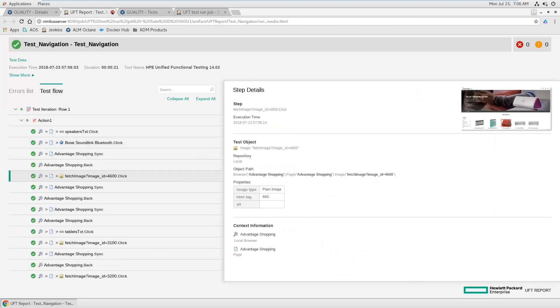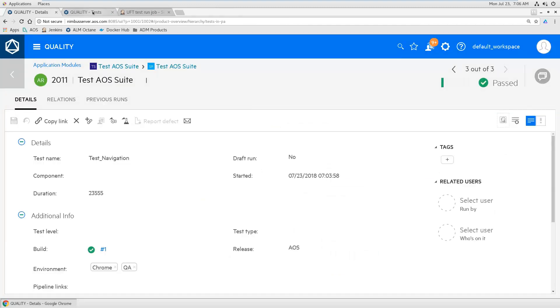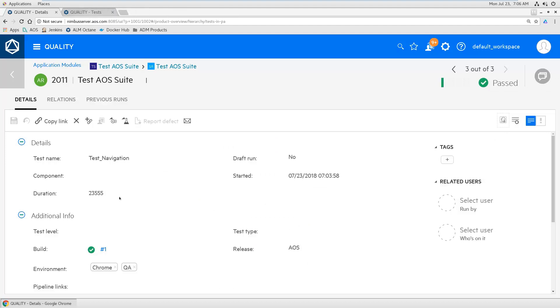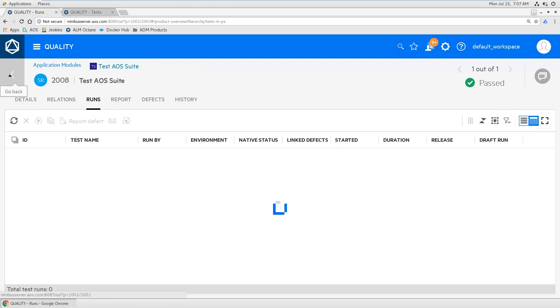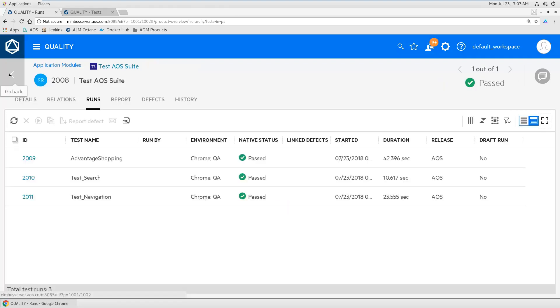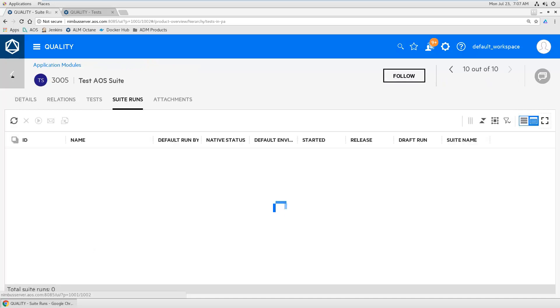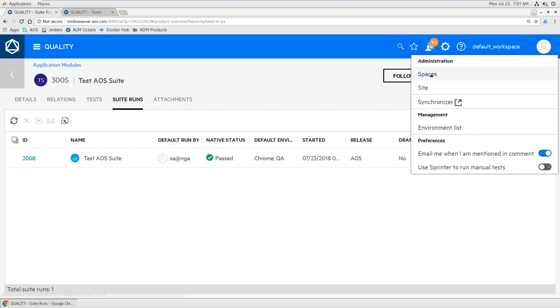Yeah, so actually the tester doesn't need to know anything about Jenkins. I can close it. It was just to show you how this works in the background, but usually testers just work in Octane and can select their tests and put them in the suite, press run, and then they get the run and that's it.